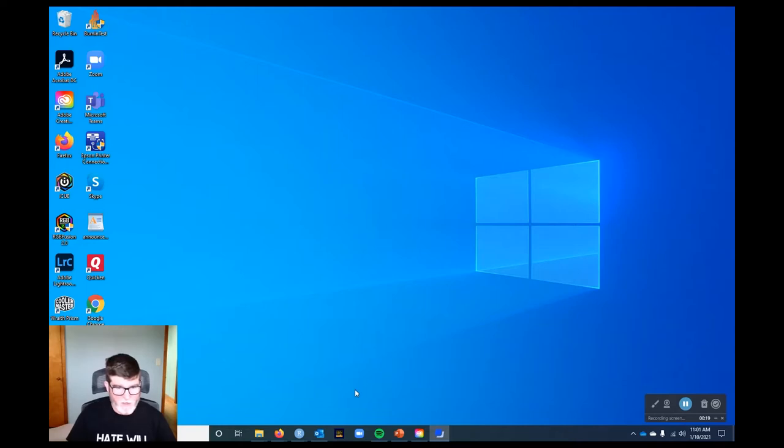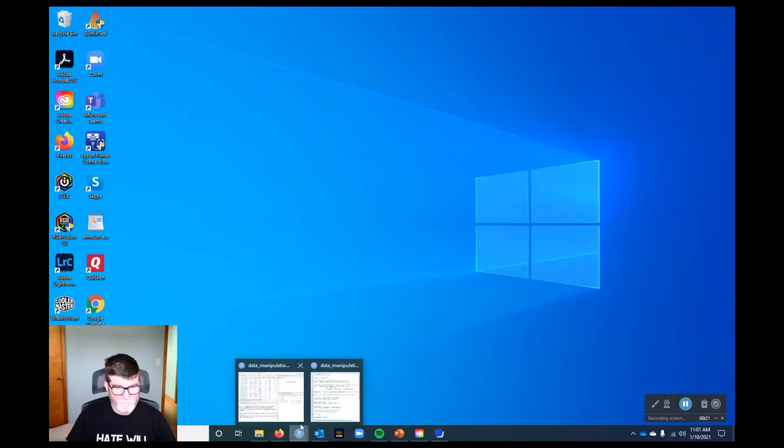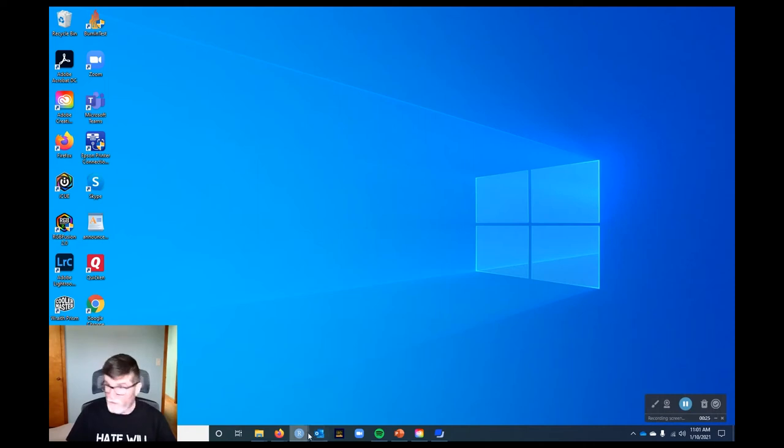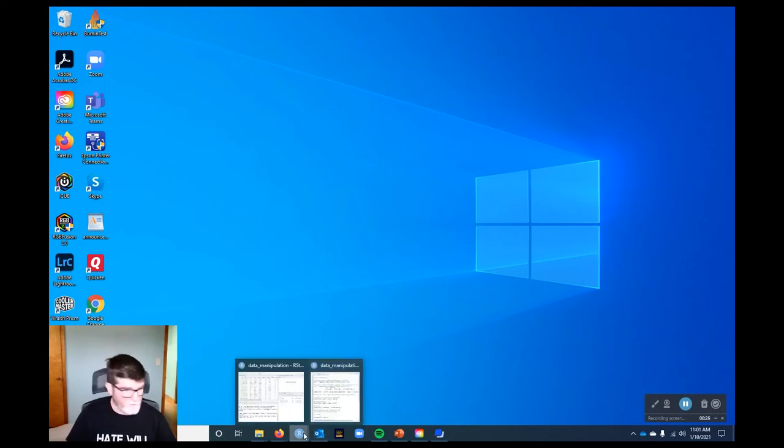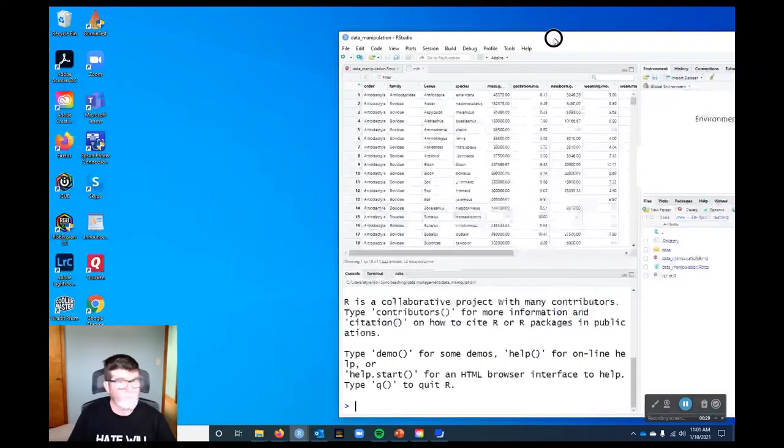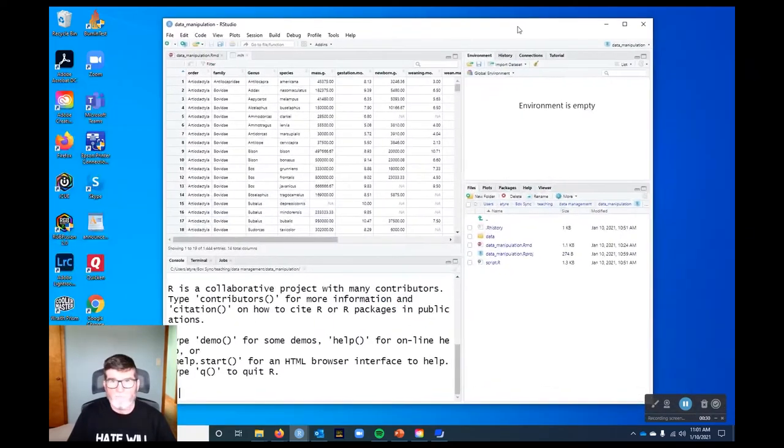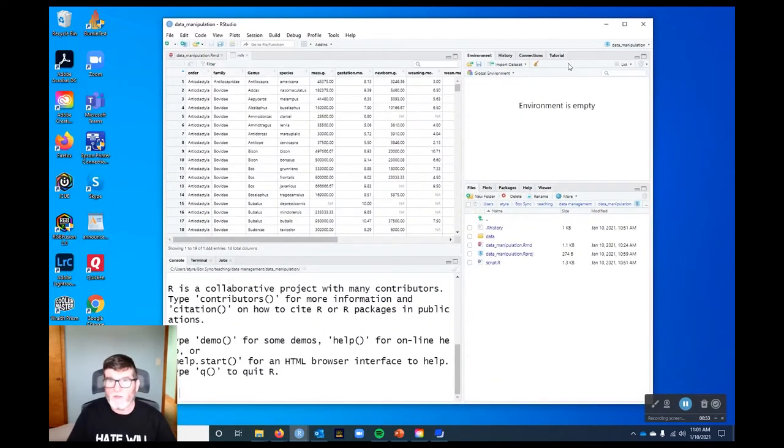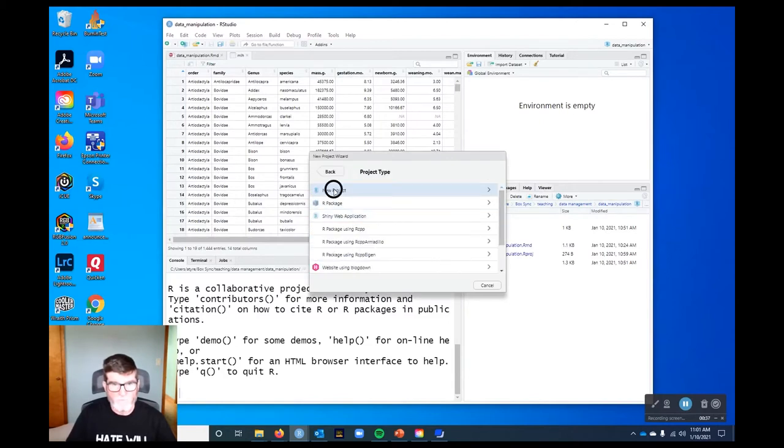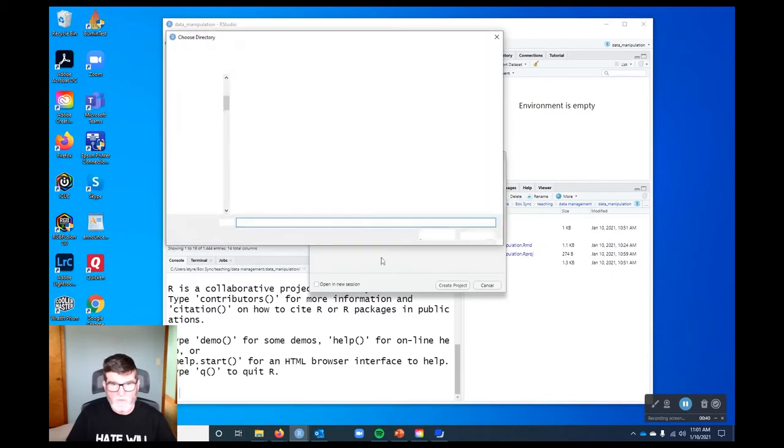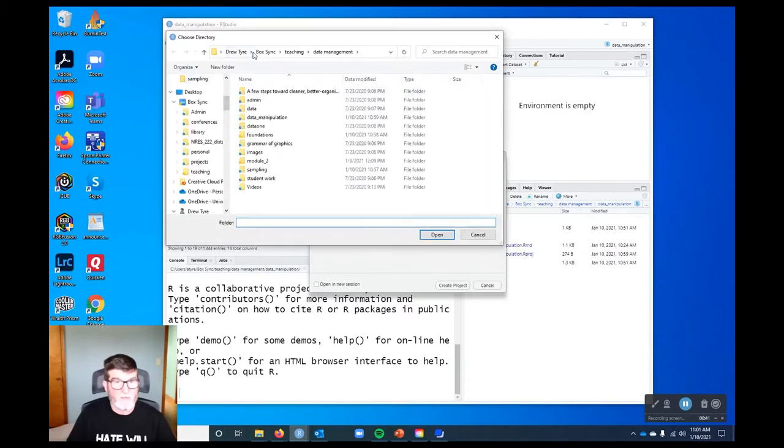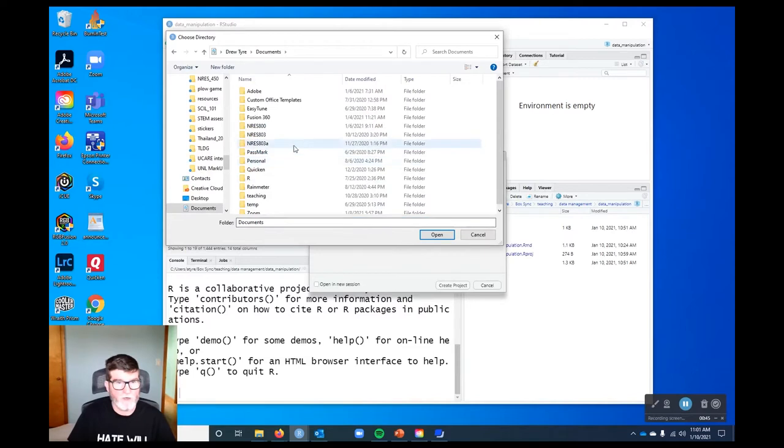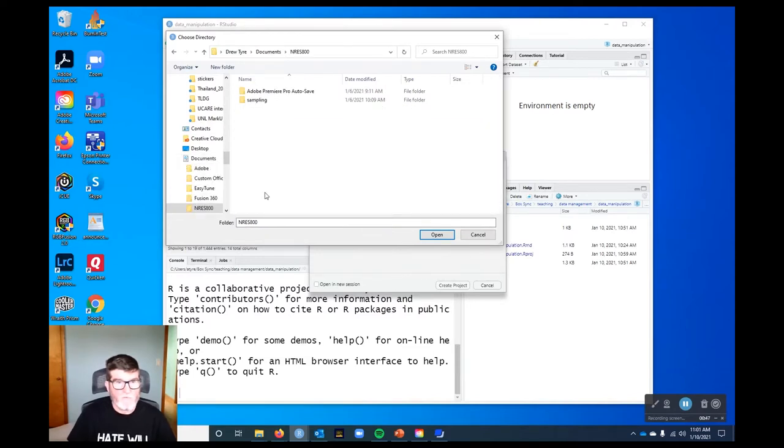We're going to start by creating a new project. I'm going to create a new project, new directory, new project, and I'm just going to create it in my user folder. Actually, I'll put it in documents. I've got an NRES 800 folder, so I'll put it there.